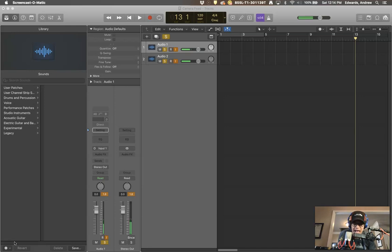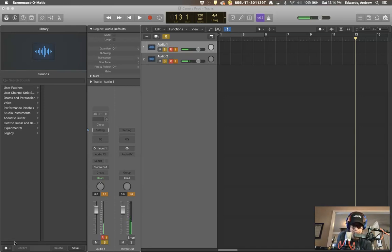It is an active dynamic, or excuse me, an active ribbon microphone. Really neat microphone.